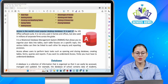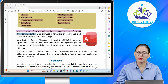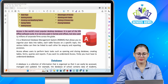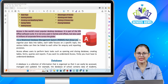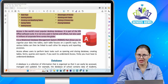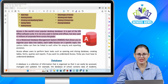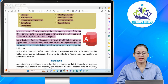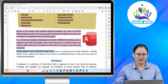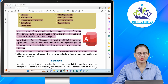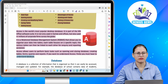Access is the world's most popular desktop database. It is part of the MS Office software suite. It is not only used in homes and offices but also used in millions of corporate firms across the globe. It is a relational database management system (RDBMS) that allows you to organize your data into tables. Each table focuses on a specific topic, and the various tables can then be linked to each other for enquiry and reporting purposes. Access allows users to perform basic tasks such as opening and closing databases, creating tables, forms, queries and reports. To understand Access, you must first understand databases.